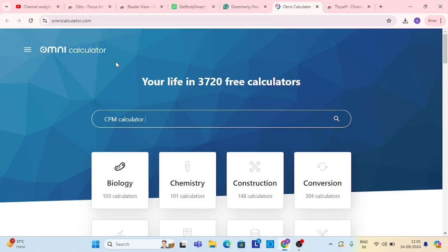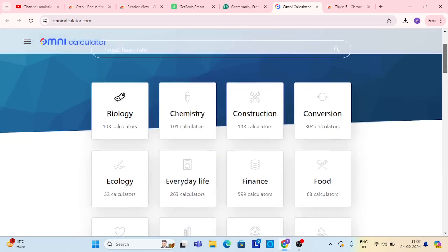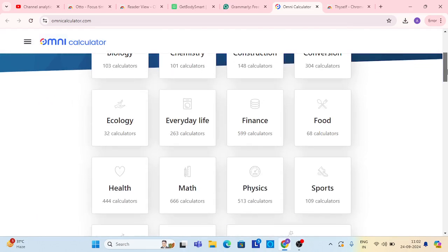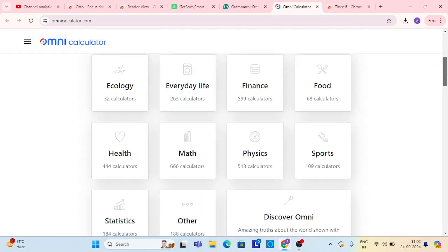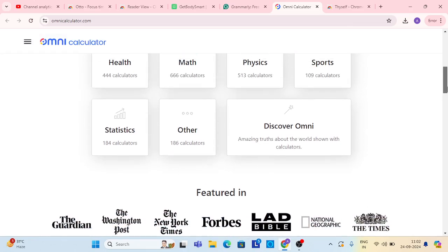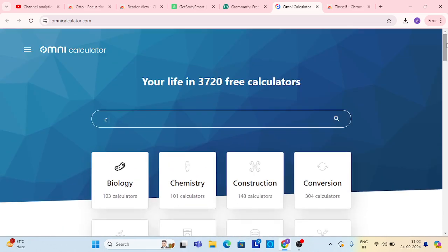Now the next is omni calculator.com. This is great, and you can see here your life in 3,720 free calculators, like conversions, biology, ecology, everyday math, physics, sport, everyday life, and all over—I mean, many more things you can check it out.